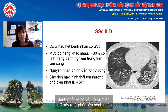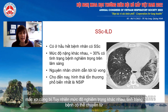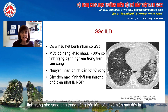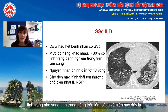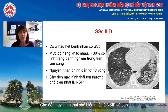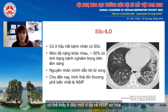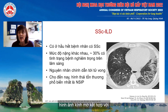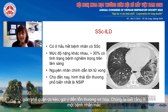ILD occurs in the majority of patients with scleroderma; however, its severity is very variable — one can go from very mild, stable disease to clinically significant disease. It is now the main cause of death in patients with systemic sclerosis, followed by pulmonary hypertension. The most common morphological pattern is NSIP. You can see here an example of fibrotic NSIP: ground glass mixed with traction bronchiectasis, suggestive of established fibrosis.